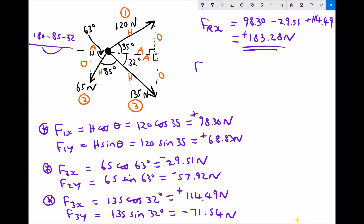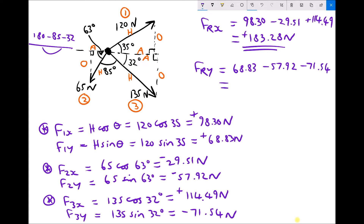Now we can find the y component of the resultant force by adding the y components together: F1y is 68.83, F2y is minus 57.92, and F3y is minus 71.54, which gives us a y component for the resultant force of minus 60.63 newtons.